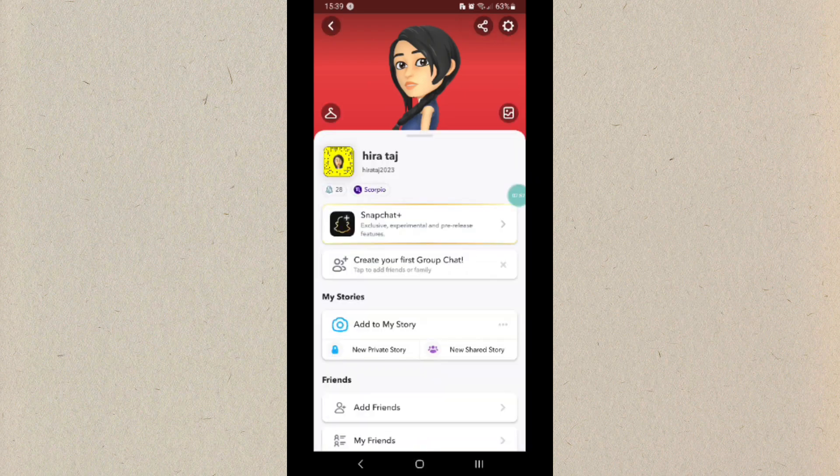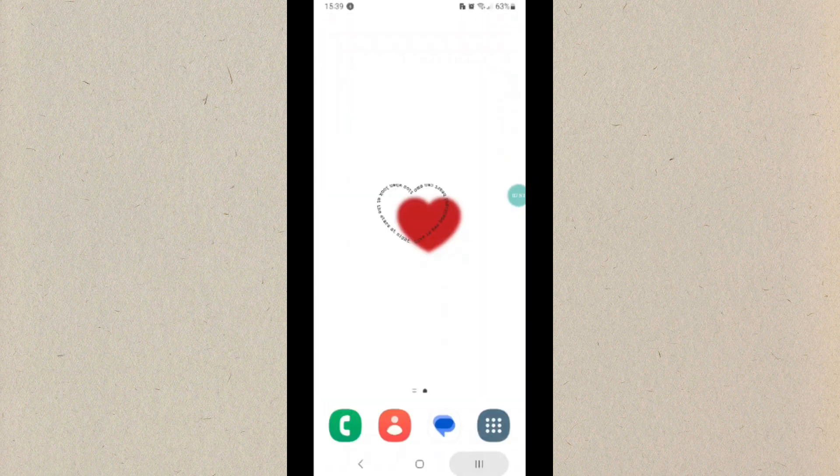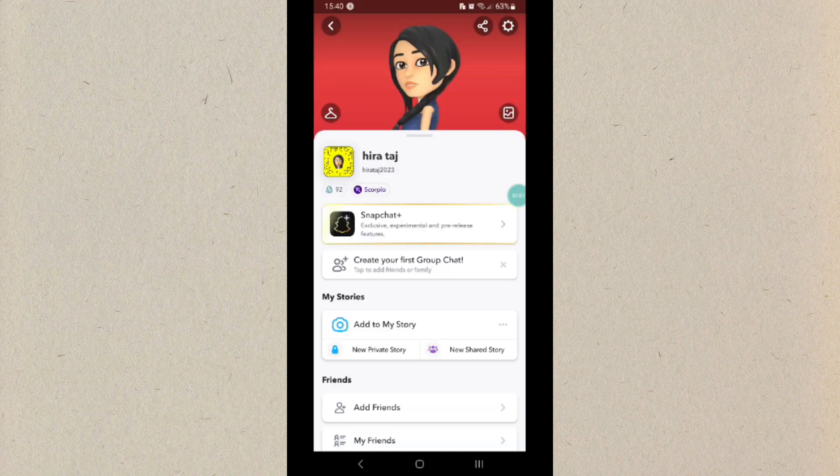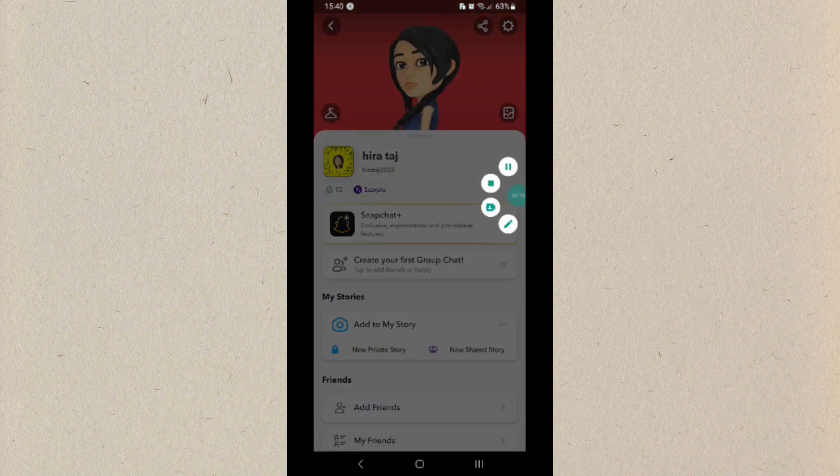Close and reopen the app. Once you open the app, as you can see, the Snap Score has been increased. So this is how you can increase your Snap Score easily.